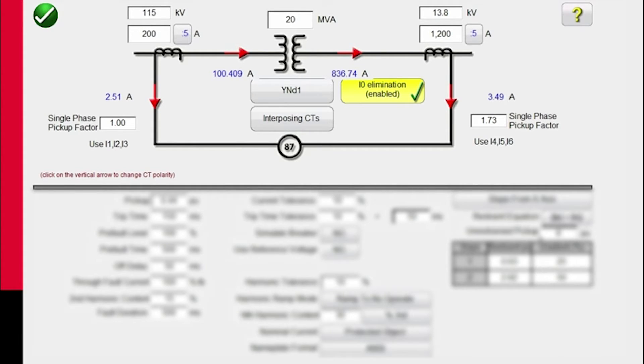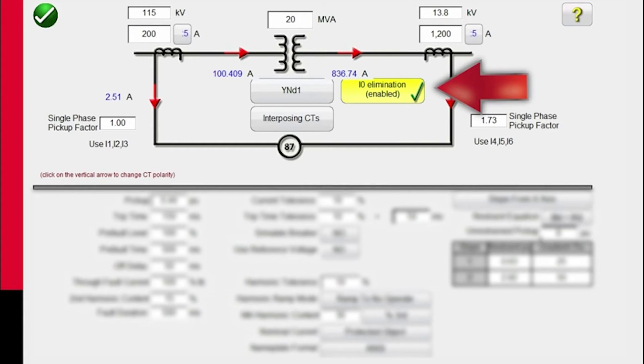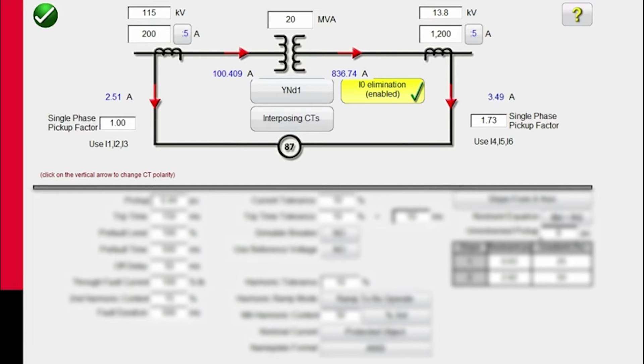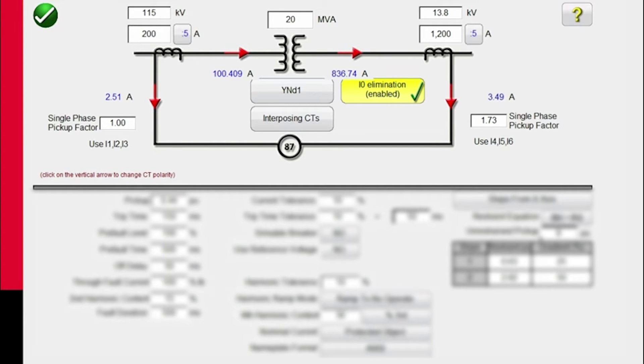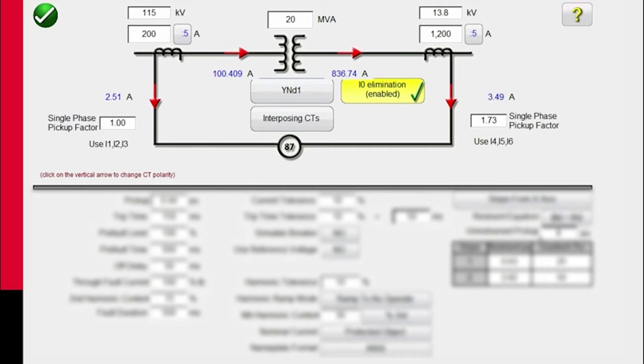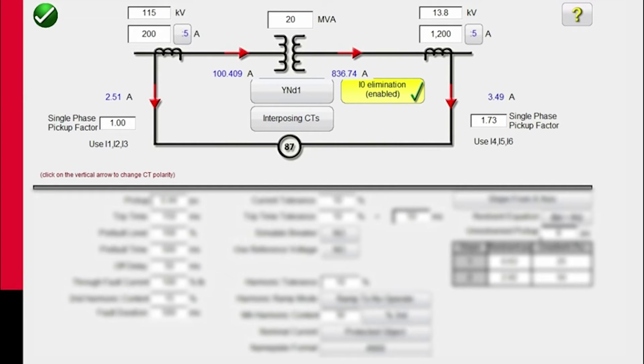You'll notice it automatically selected zero sequence elimination as enabled. For example, on an ABB RET 670 or the Siemens 7UT613, with an even vector group you will have a zero sequence elimination multiplier of 1.5 so that when we do a single phase to ground fault simulation, the relay doesn't trip on the zero sequence. If you don't have zero sequence elimination, then you would simply disable it.